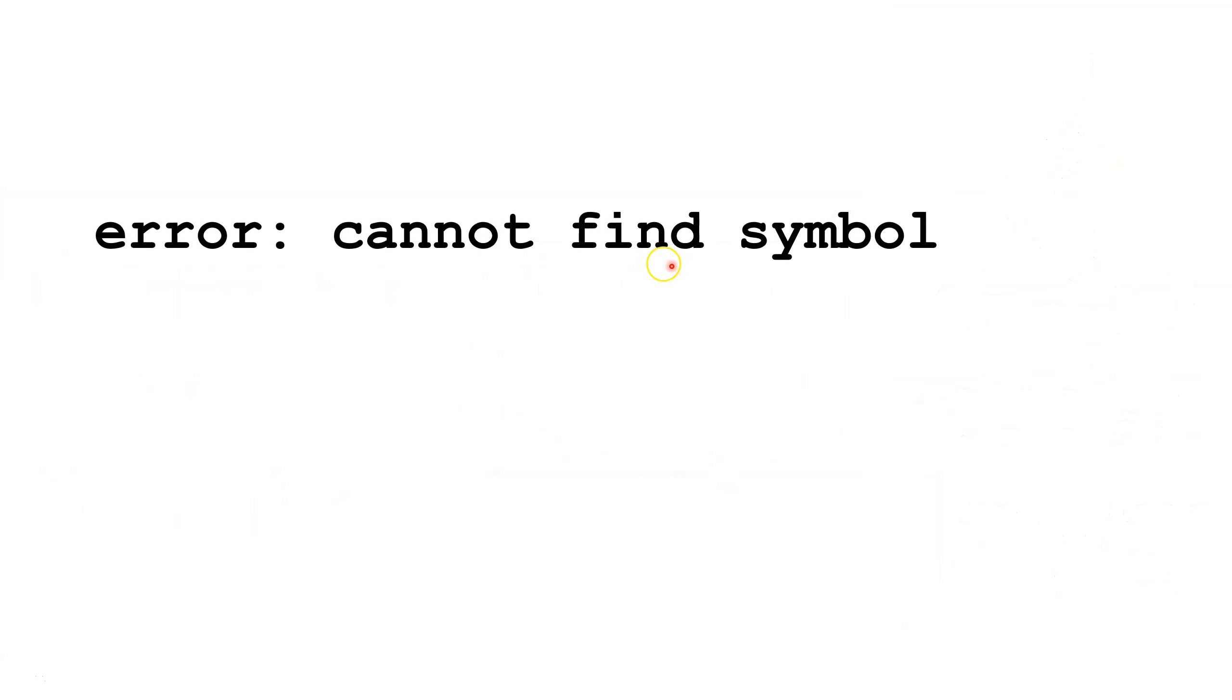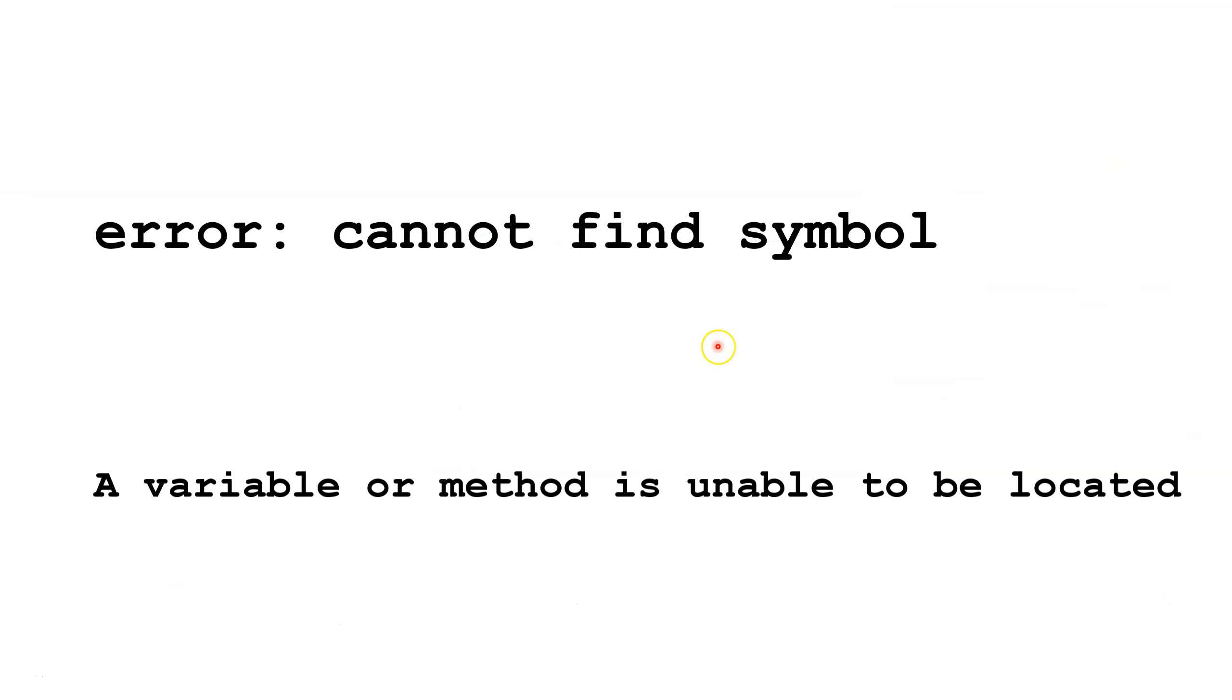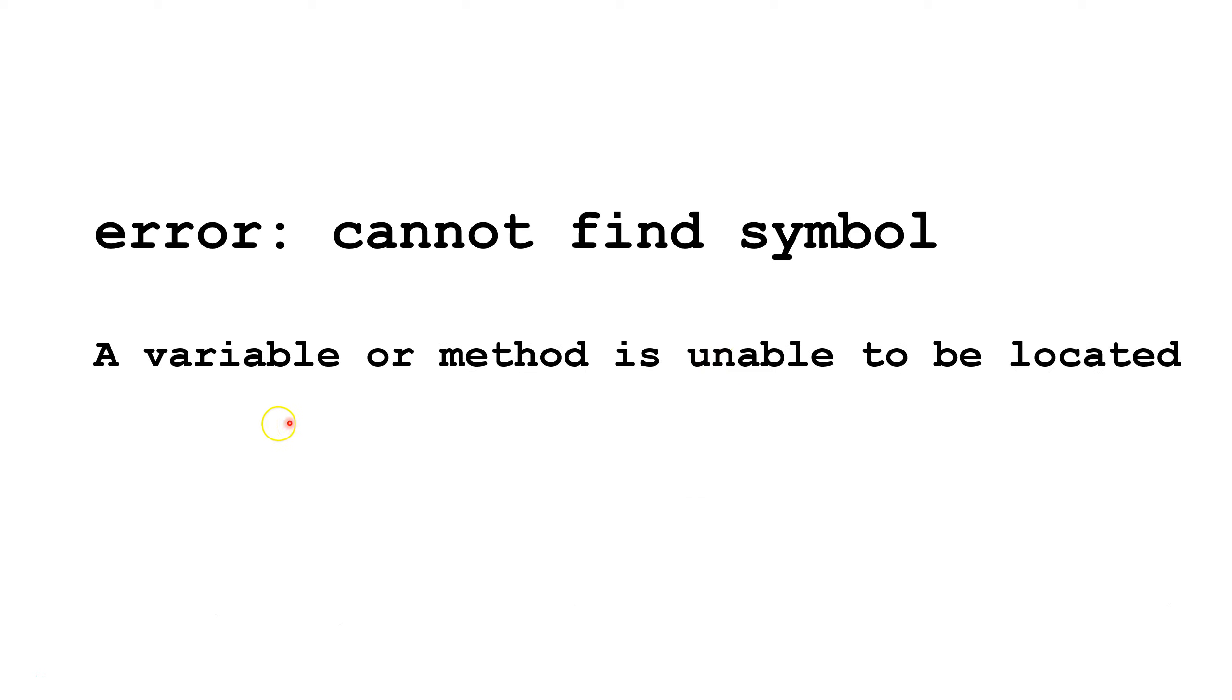The error cannot find symbol is when a variable or method is unable to be located, so we're going to look at a couple causes of that.